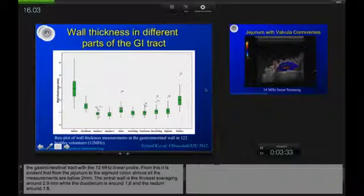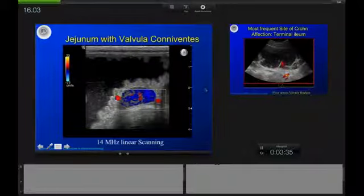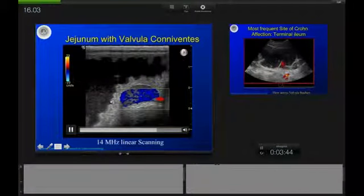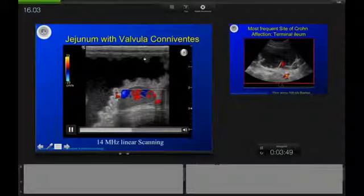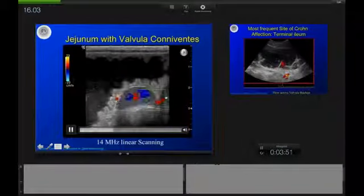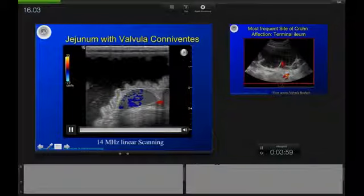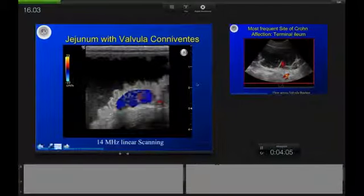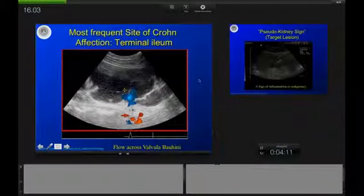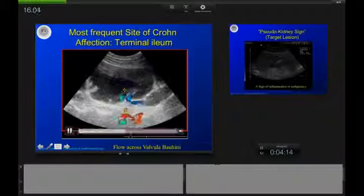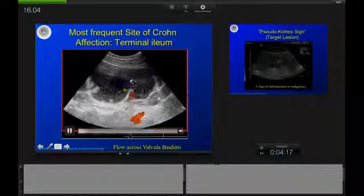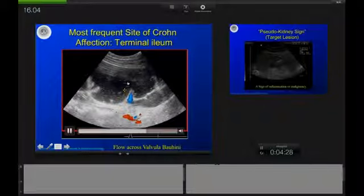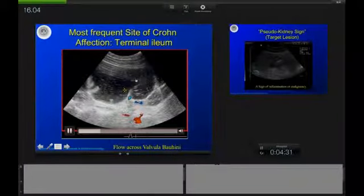With modern equipment using a high-frequency linear transducer, we are really able to image fine details not visible with any MRI or CT scanner. For example, you can see the different valvulae conniventes surrounding the inner luminal surface of the jejunum. And if you apply Doppler, you can easily see the vasculature surrounding the GI tract. Here is the transition between the terminal ileum and the cecum in a water-filled case — you can see the fluid passing through the valvula Bauhini and even some retrograde flow shown in blue.